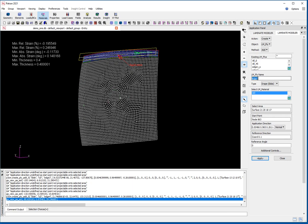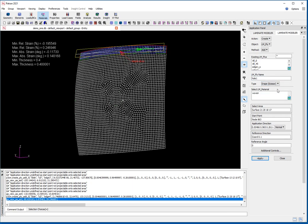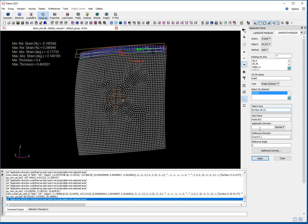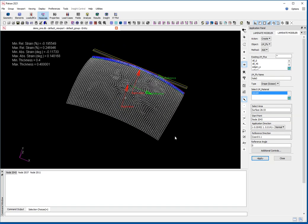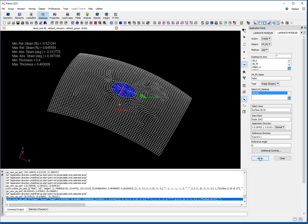My last plies are for the hole reinforcement. These are going to be woven again — I'll do one at 0 and one at 45 degrees. The surfaces are that area in the middle, with the start point roughly in the center and a reference angle of 0. I'll do that and then a second one at 45 degrees.